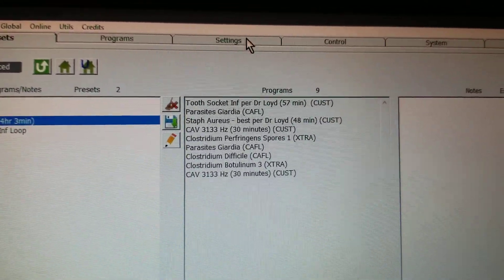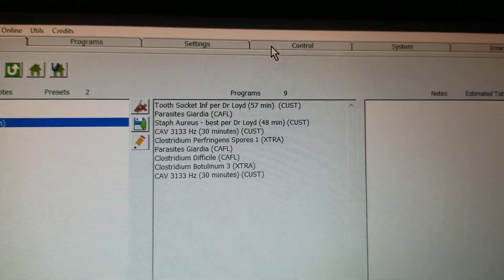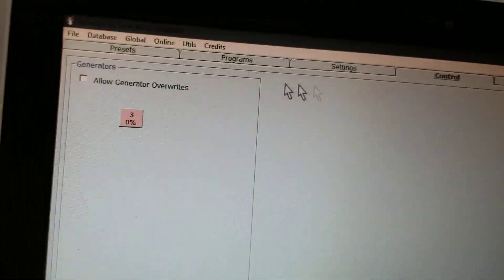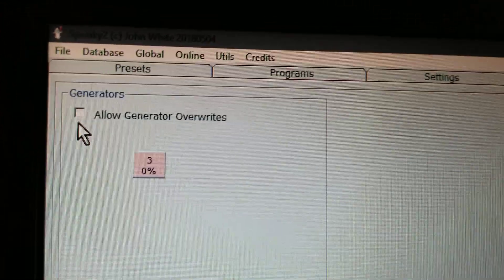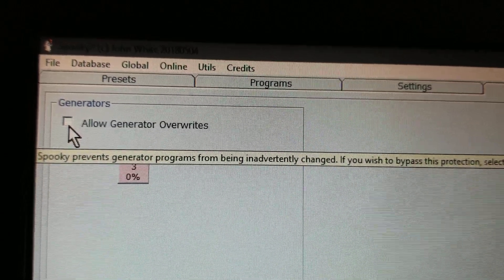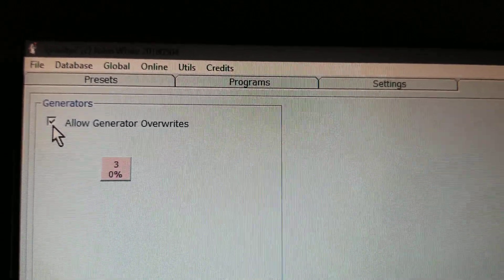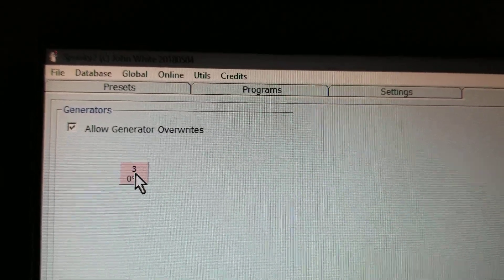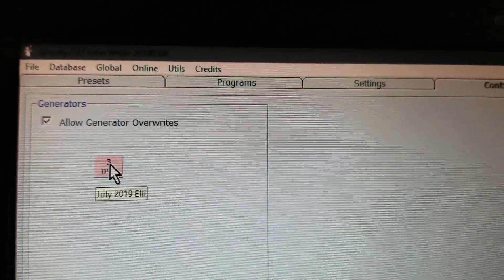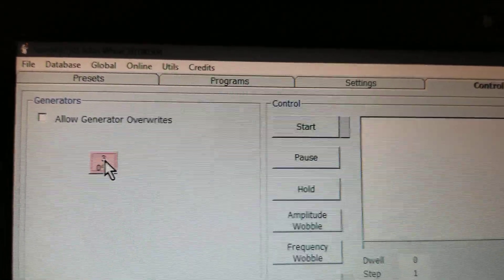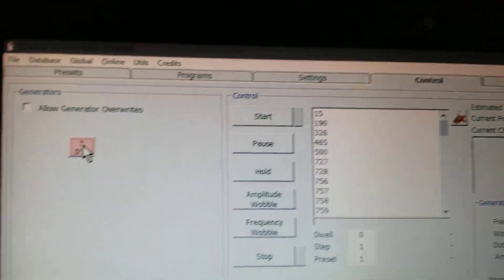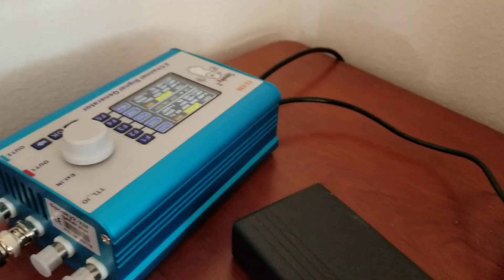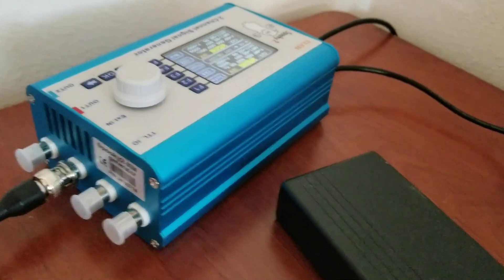And all you do is go to Control, single left click on Control, and then you want to check the Allow Generator Overwrites box and hit the three, the square here, that's port three. And what that does is just connect this thing up to it.